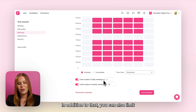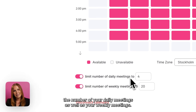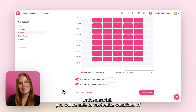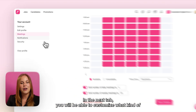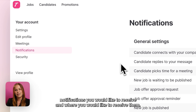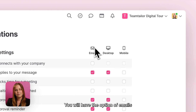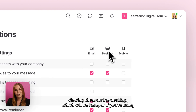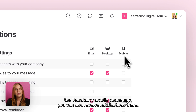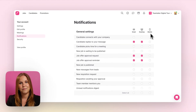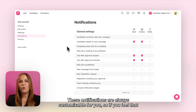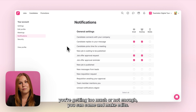In addition to that, you can also limit the number of your daily and weekly meetings. In the next tab you will be able to customise what kind of notifications you would like to receive and where — you will have the option of emails, viewing them on the desktop, or if you're using the Team Tailor mobile phone app you can also receive notifications there. These notifications are always customisable, so if you feel that you're getting too much or not enough you can come and make edits.